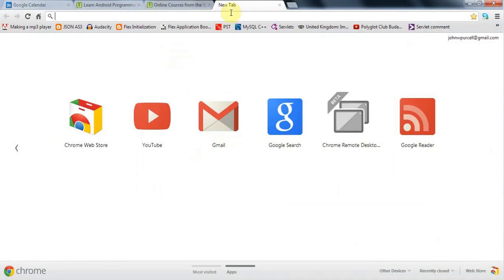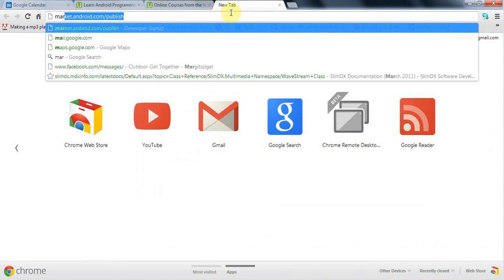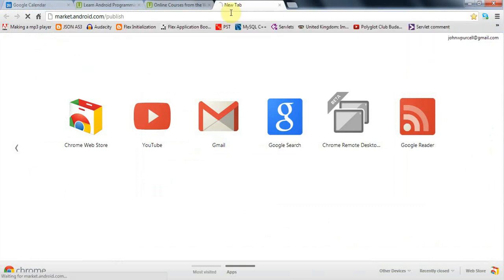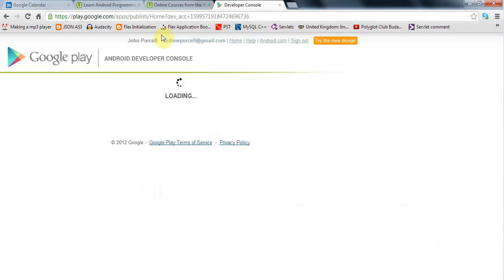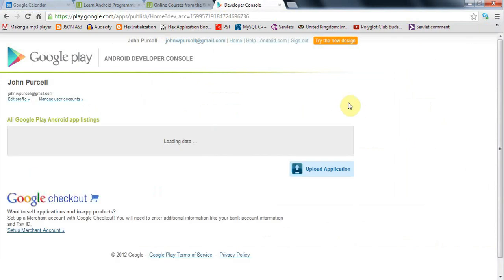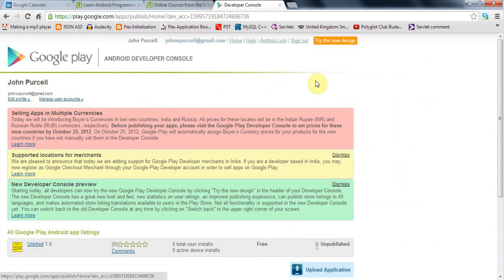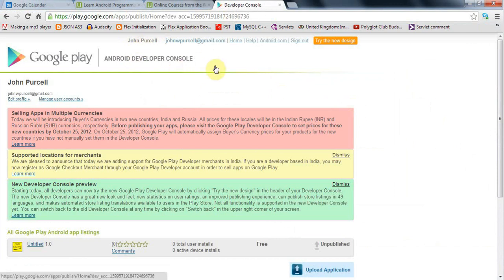Let's go to market.android.com/publish. You need to create a developer account, and if you go to this page for the first time it will ask you if you want to create an account. You'll need to pay $25 US to create an account, but once you've created a developer account you can upload as many applications as you want without paying again.